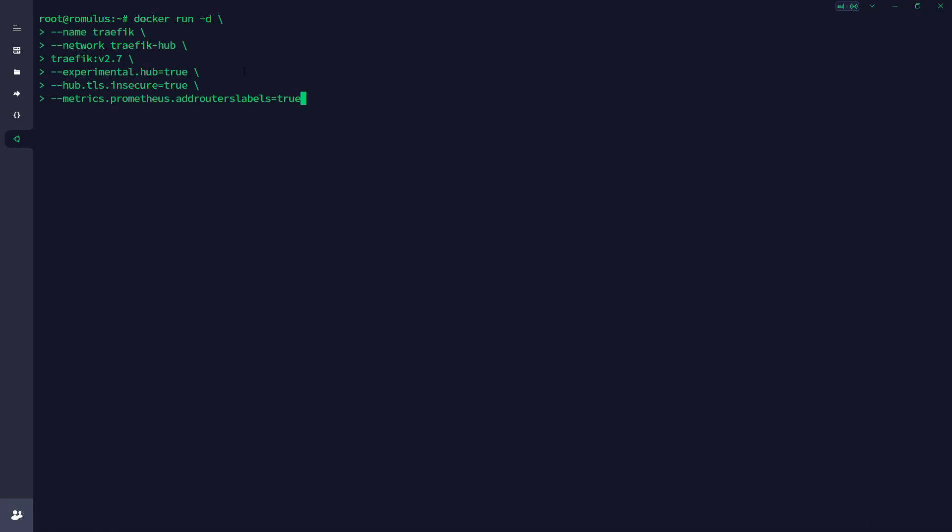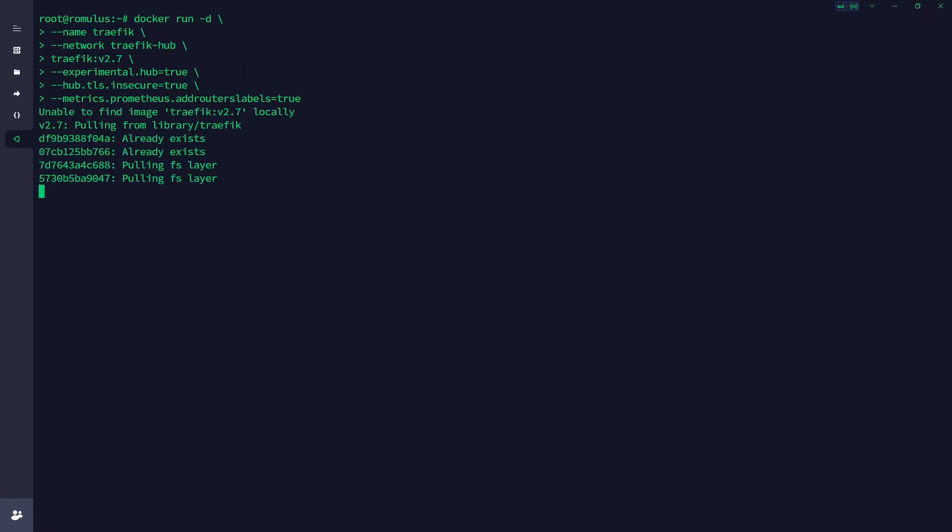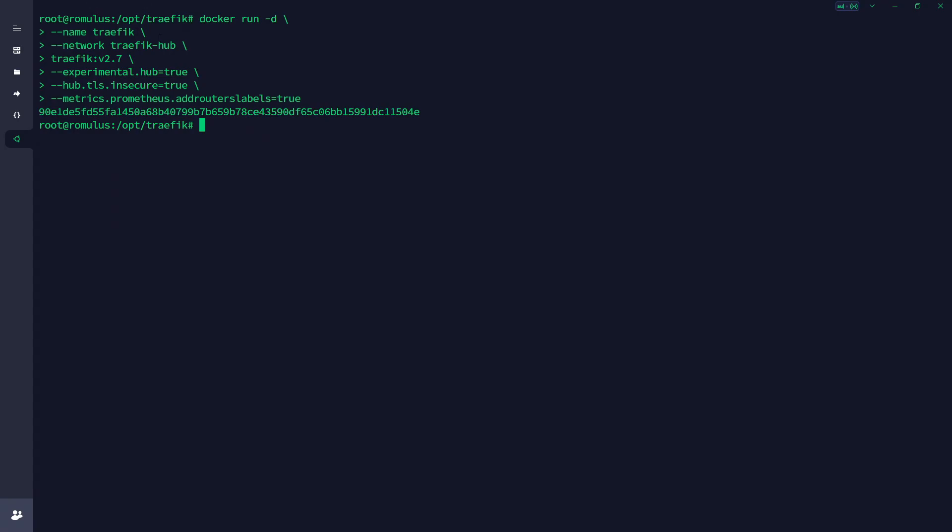We'll use these commands as we go. So the next command, which is again in our dashboard for Traefik Hub, is this one. It can't find it, that's fine, so it's going to go ahead and grab it for us. And there we go, so now it's started up an instance of Traefik and it's gone to the Traefik Hub network that we created.